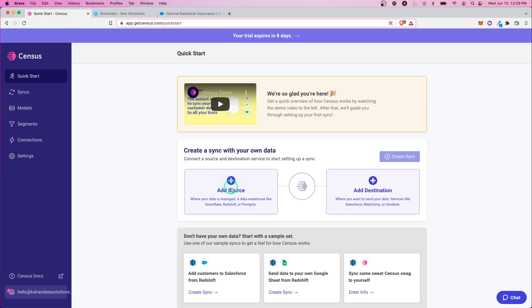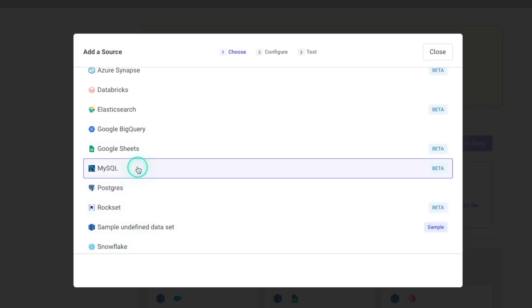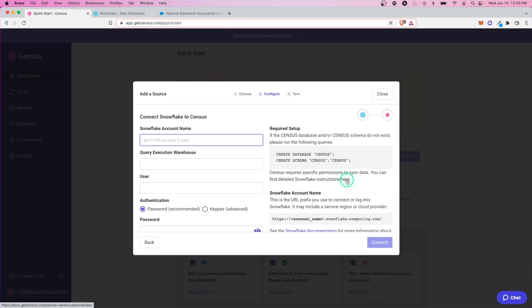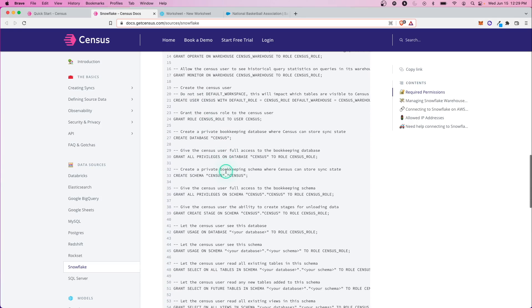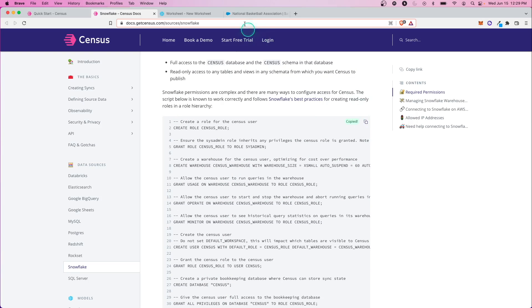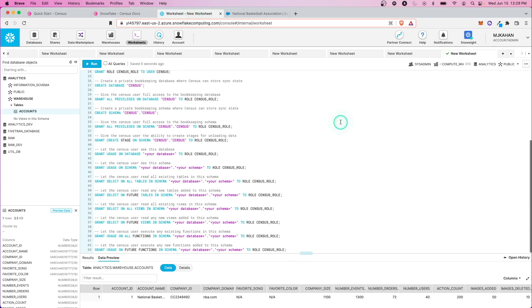Let's go through the steps of adding a source — we need to add that data warehouse. In our case, we'll use Snowflake. Before we can get going, there are a few setup steps, similar to a lot of tools like this. We need to run a provided script. It's nice that it's all written out for us. We'll need to change a few items in it, but let's copy this and paste it directly into our Snowflake environment.